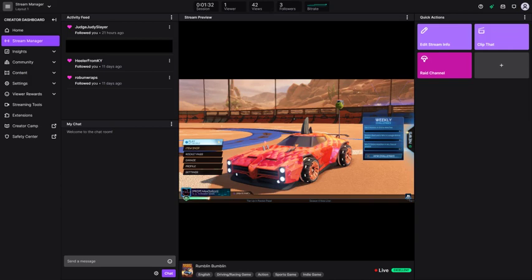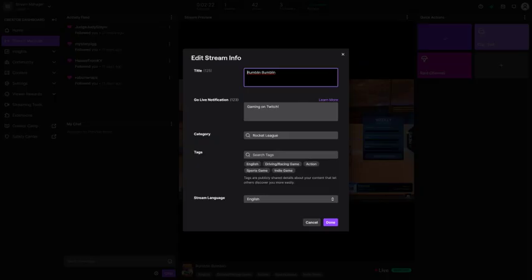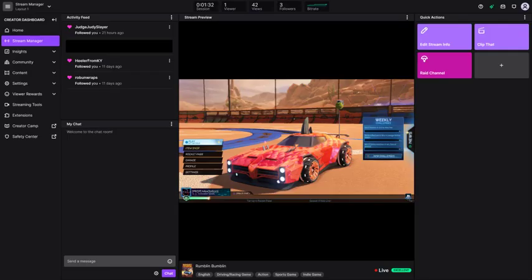Step 4: You can change the details of your Twitch stream by clicking Edit Stream Info on the right side of the screen to bring up the Edit Stream Info window. This is where you can change your stream title, the Go Live notification that will be sent to Twitch followers, what game or category should be associated with your Twitch stream, any tags you want to use, and the stream language. Click Done after making your changes and you're all set to stream to Twitch from your PS5.